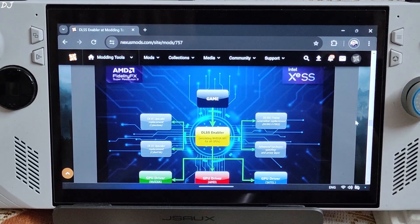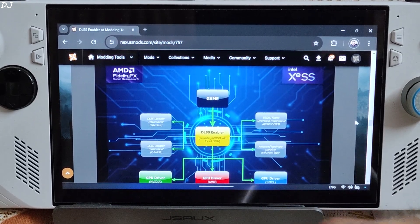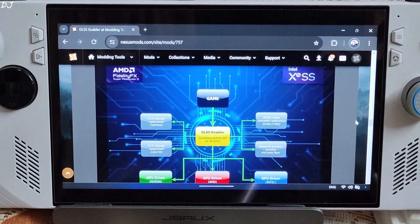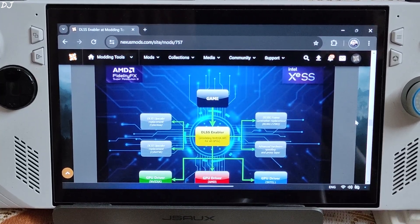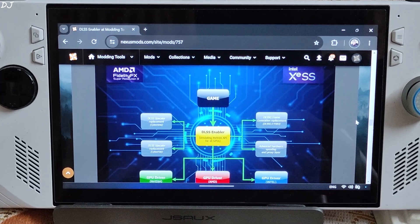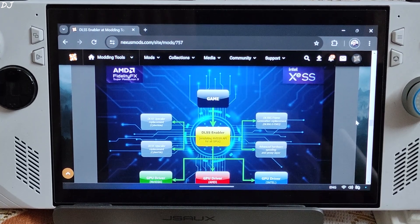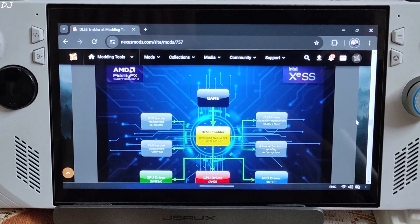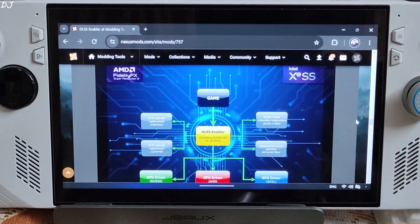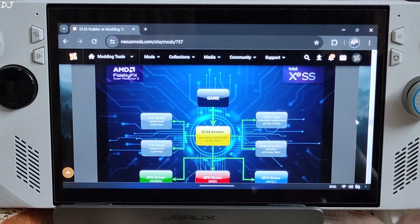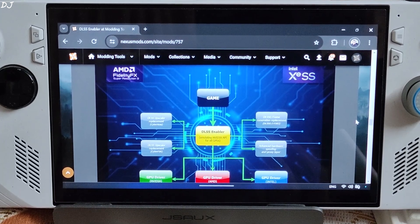Welcome back guys. In this video I will be showing you how to use AMD's FSR 3 frame generation technique in games like Hitman World of Assassination, The Witcher 3 Next Gen, and Banishers: Ghost of New Eden. I will be using a program called DLSS Enabler. You can download it from the Nexus Mods website — I will give its link in the description. I have already explained its functioning, so in this video I will be just showing you the setup process for DLSS Enabler.